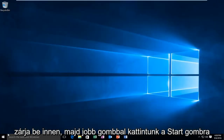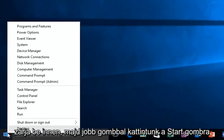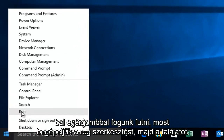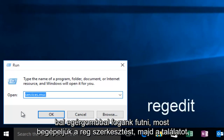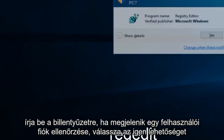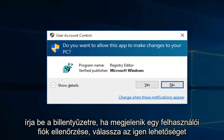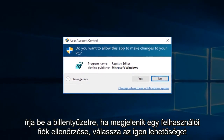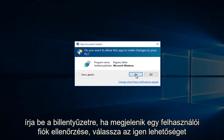Then right click on the Start button and left click on Run. Now type Regedit and hit Enter on your keyboard. If you get a User Account Control pop-up, select Yes.